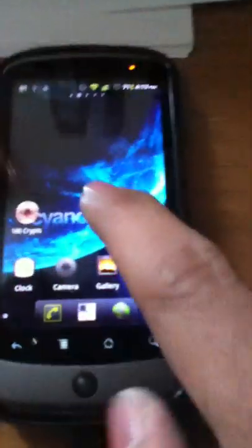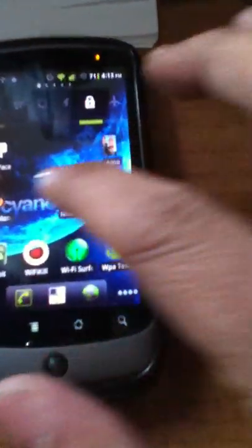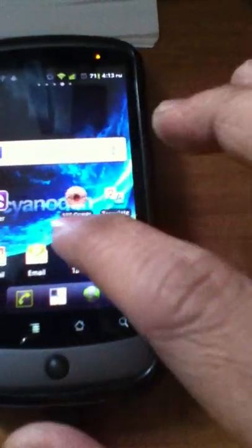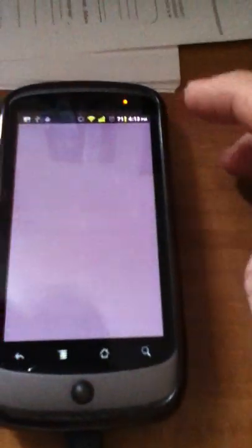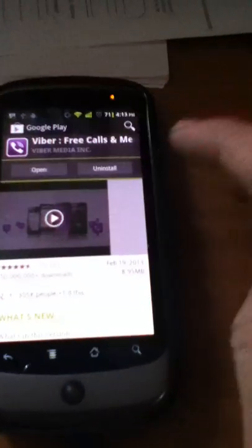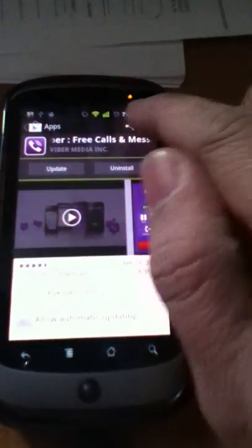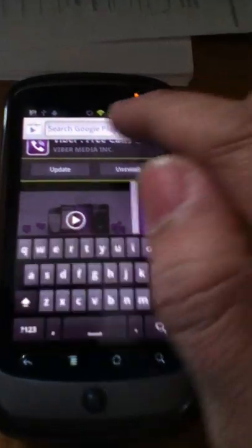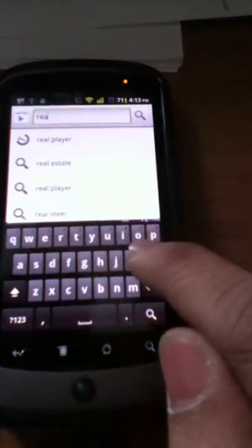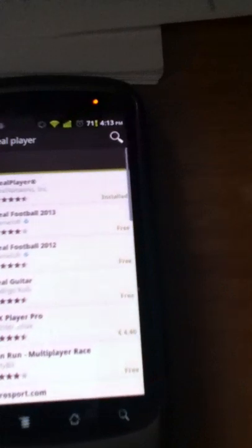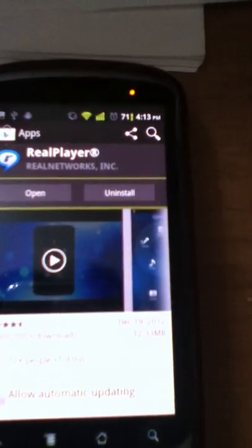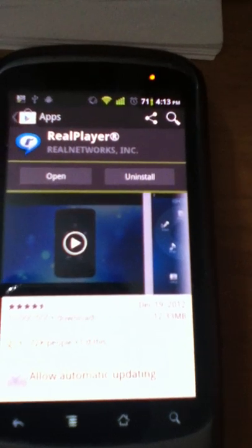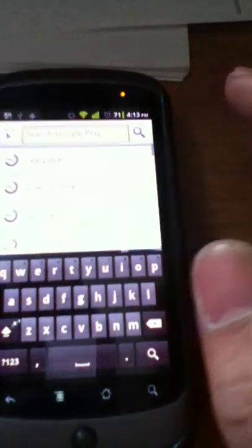The first application you need to download is the RealPlayer application. You can find it in the market, it's this one. You have to download that. As you can see, I already downloaded it and the second application is the MX Player.